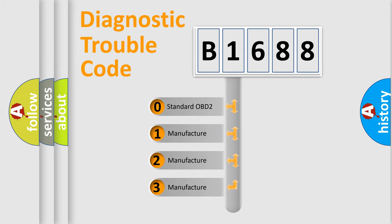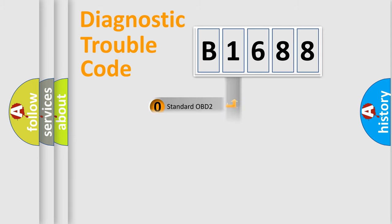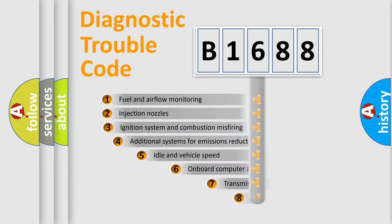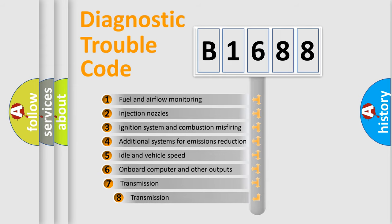If the second character is expressed as zero, it is a standardized error. In the case of numbers 1, 2, or 3, it is a more precise expression of the car-specific error.